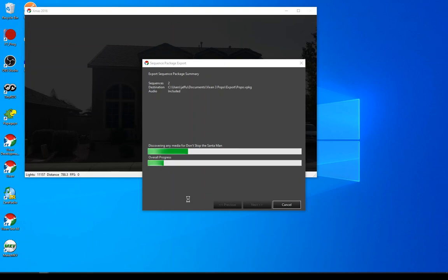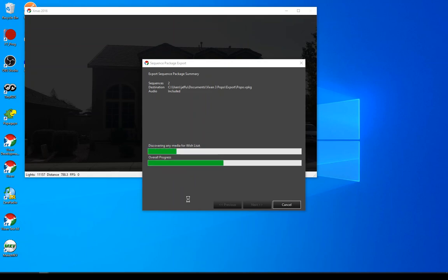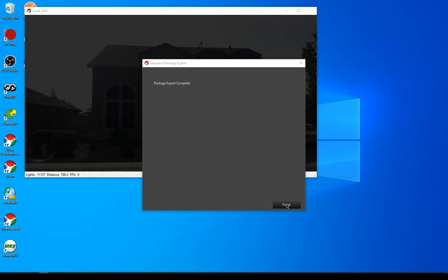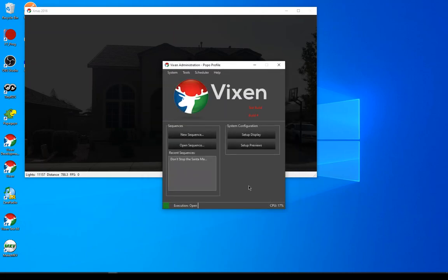It searches through the sequence and looks for all the media files. There was a big matrix there, so there are some video or picture files that it's picking up. It's going to be packing all that stuff into a sequence package. Now that's been completed, so that packages up everything.